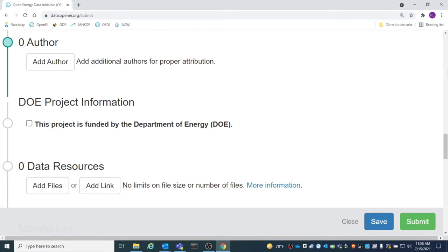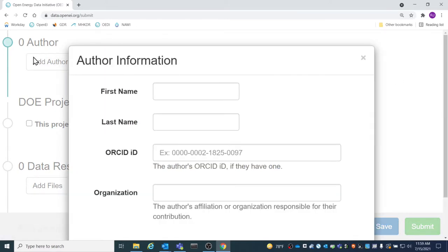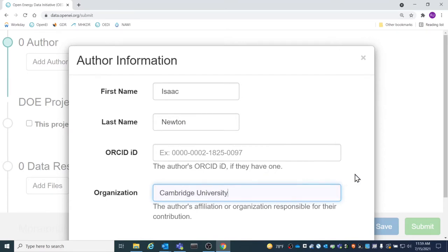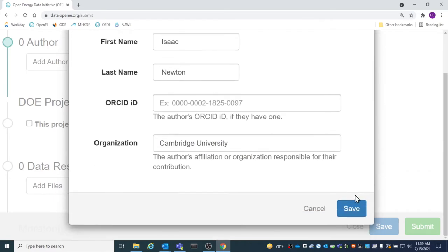Including authors gives proper attribution to people who contributed to the data. To add an author, click the Add Author button. From there, the name and organization of the author can be added. A space for ORCID ID is also provided. However, ORCID ID is not required for an author.